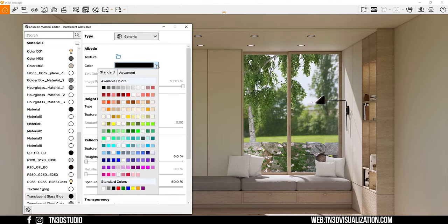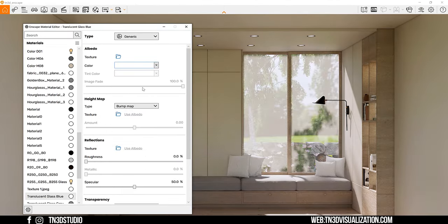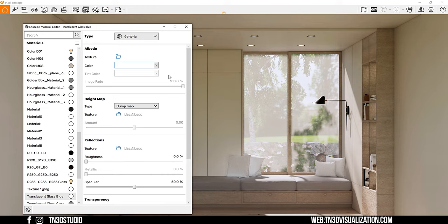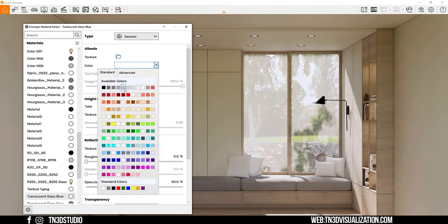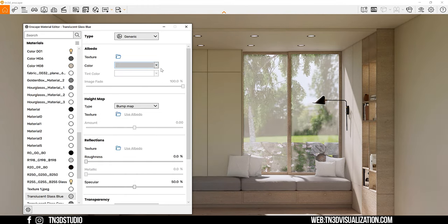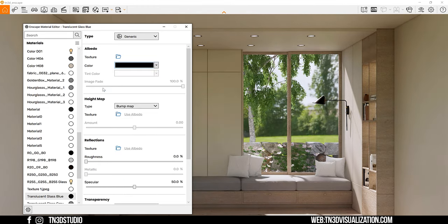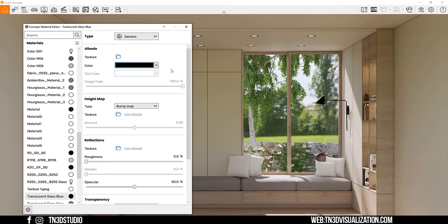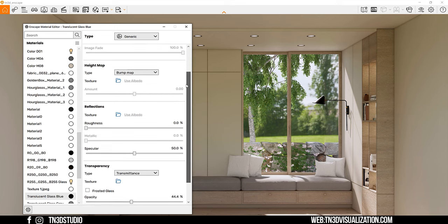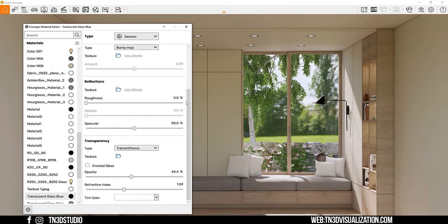For the albedo color, you want to keep this either black or white. I will select black to achieve a more clear look. You want to avoid using a color here. And I will explain why later on in the video. Keep the roughness at 0% and adjust specular to your liking.